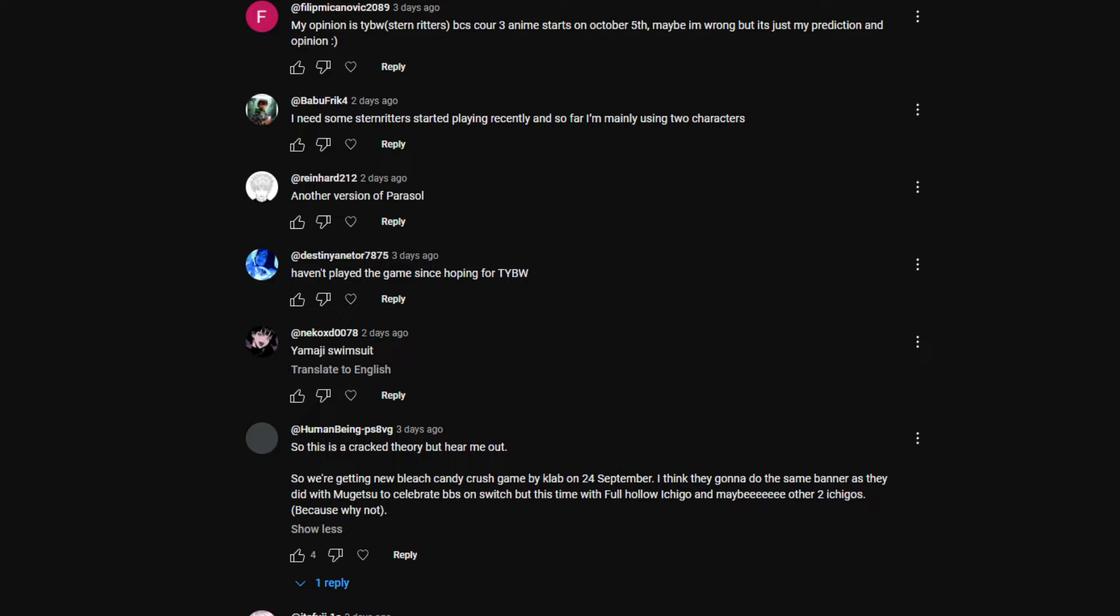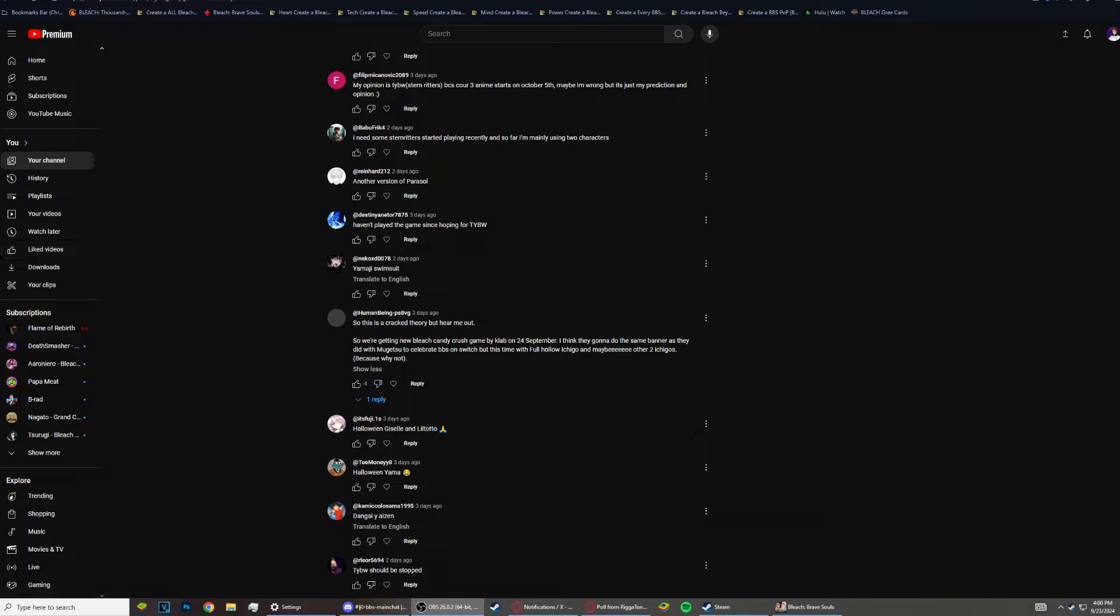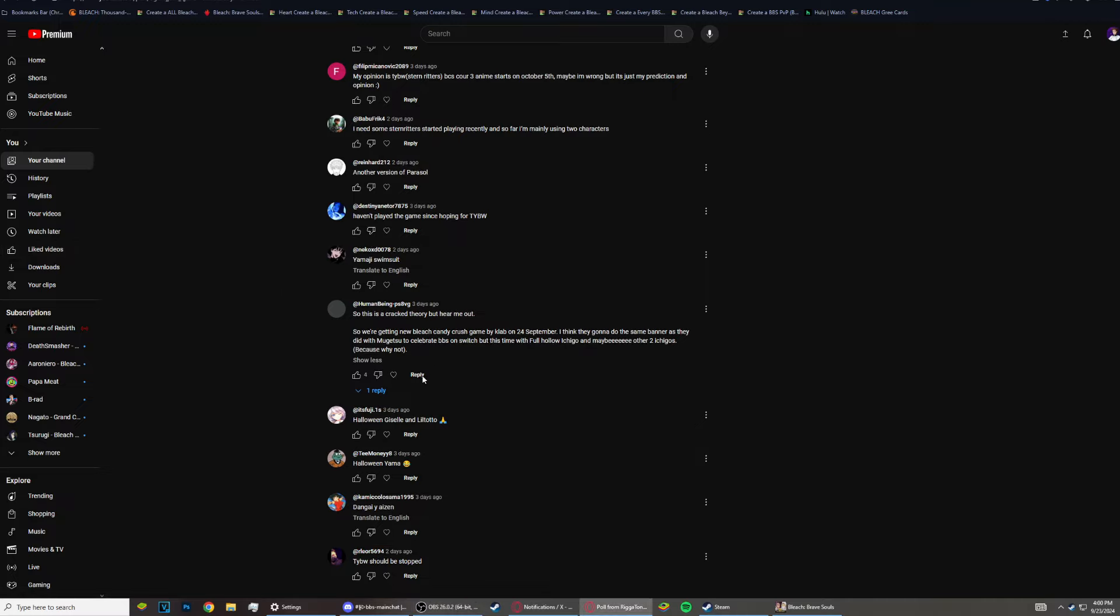It's Fuji: Halloween Giselle, Liltotto. Yet again, two-character banner. Why do people want only two characters? I mean, they could just do a base Candice. Like why not do another Candice, I guess. People have been saying they could just do like their adversary in a banner, which would make sense. Like Liltotto versus Pepe, and Byakuya. I don't know who technically fought Liltotto. She fought like 10 different people to be honest. She fought all the Sternritters.